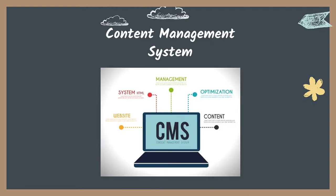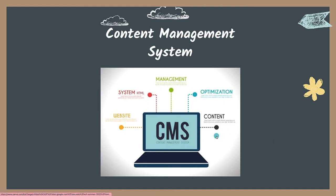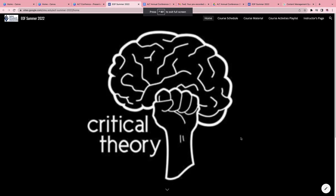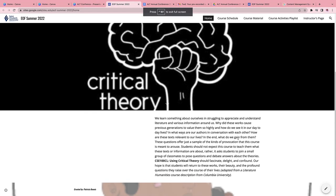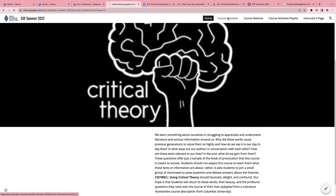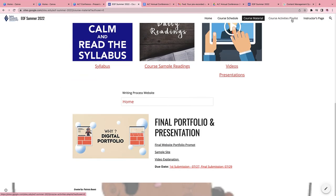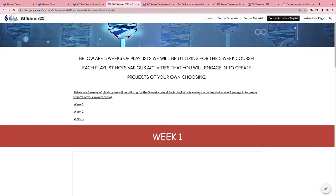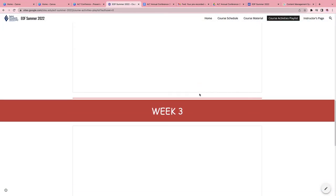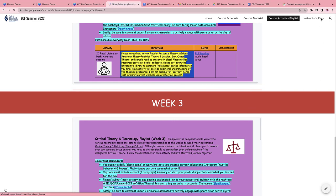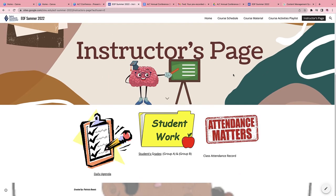The content management system we used to keep track of all our materials is Google Sites, which is very user-friendly. It includes the course schedule, course materials, course activity playlist — probably the biggest component of the website — and an instructors page. All of this is accessible to attendees.